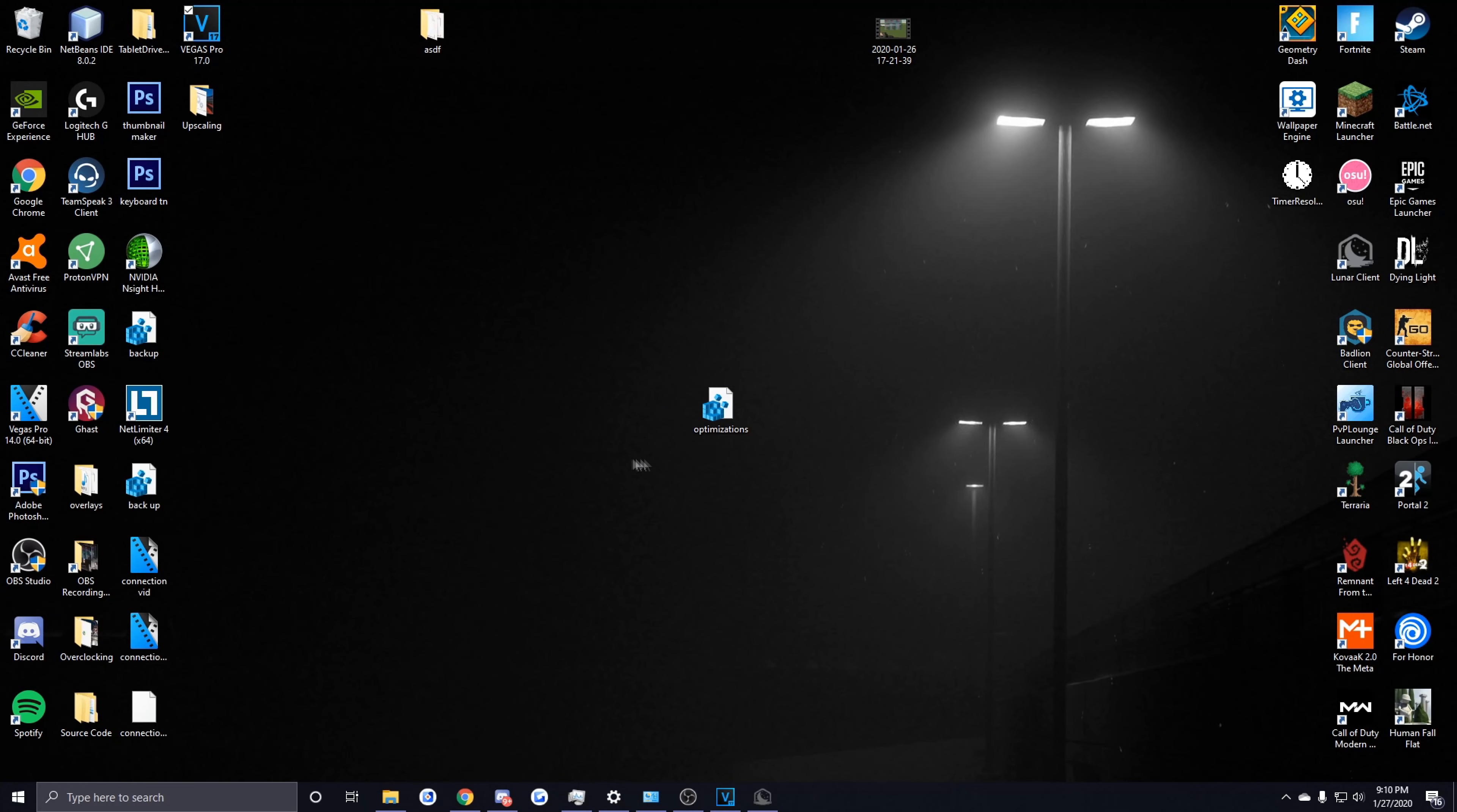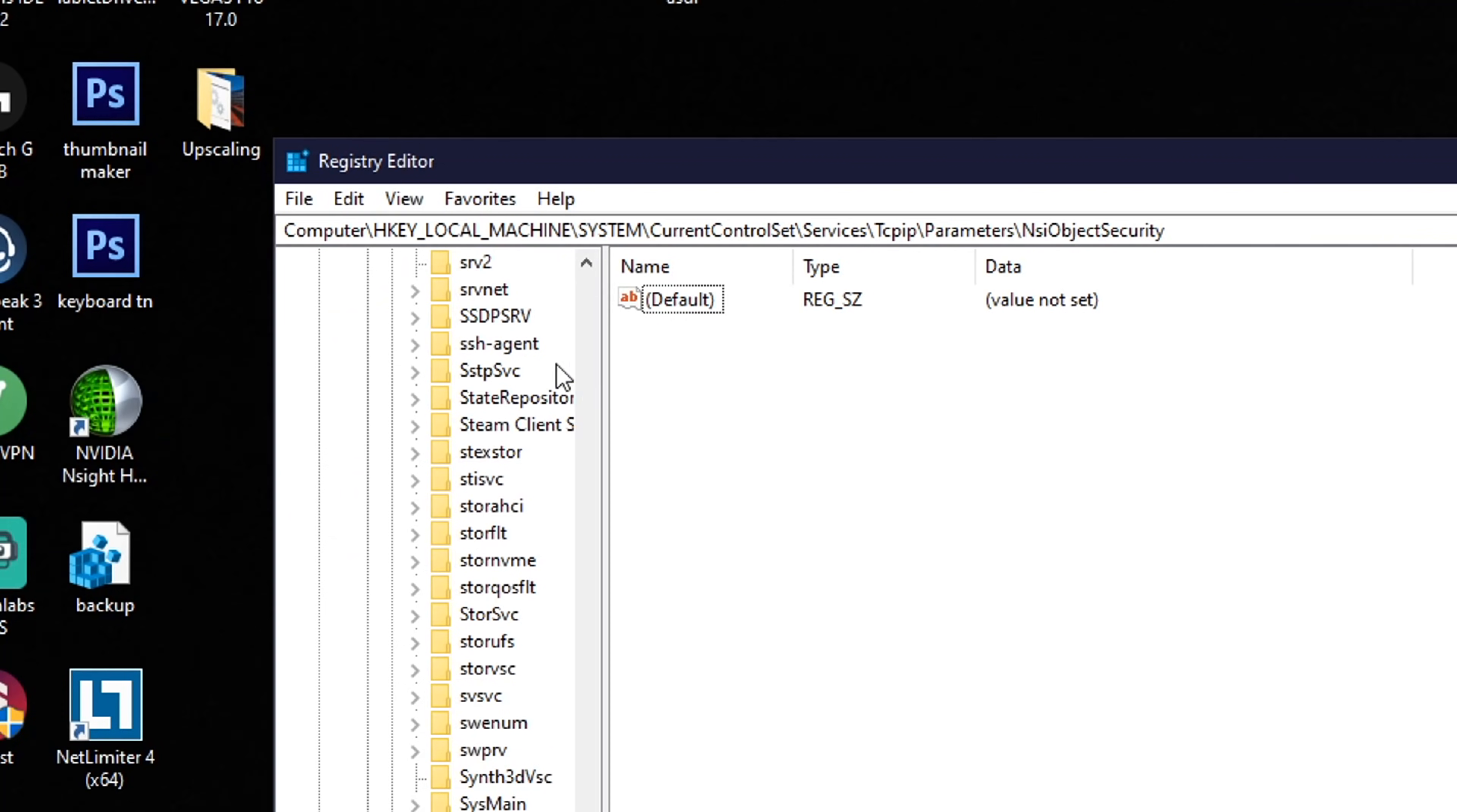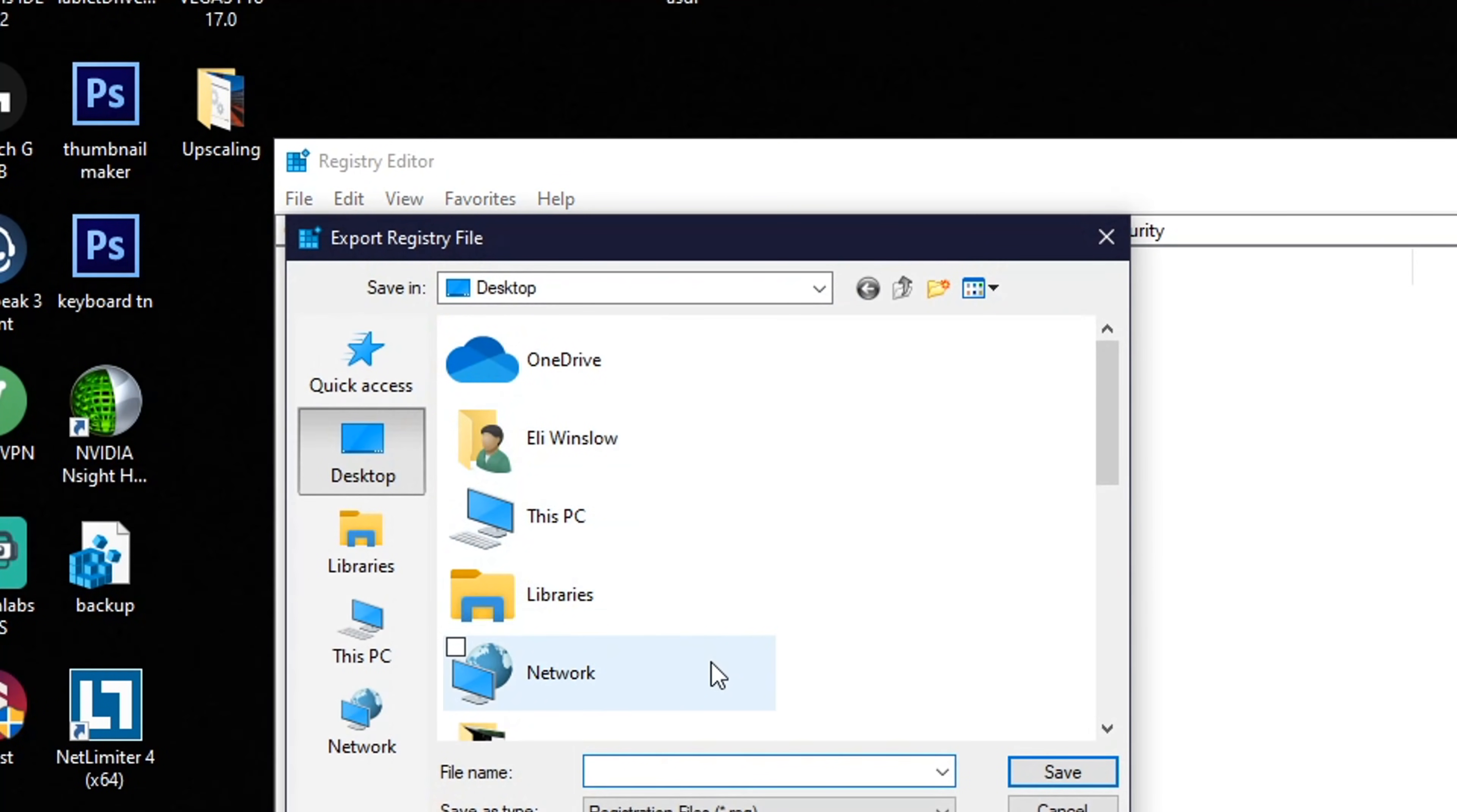Before you even think about doing any changes to your registry, you want to back it up first. To do that, you want to hold your Windows key and press R on your keyboard and then you want to type in regedit. Once you have this open, you want to click on File in the top left and you want to click on Export.